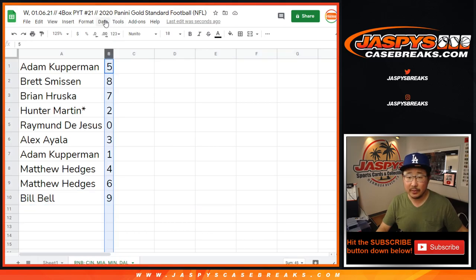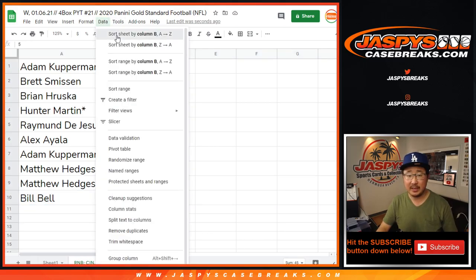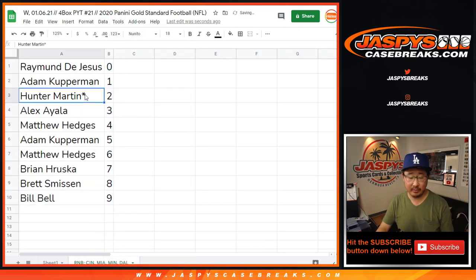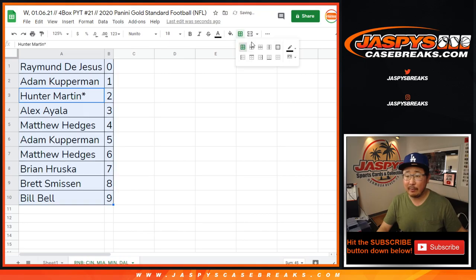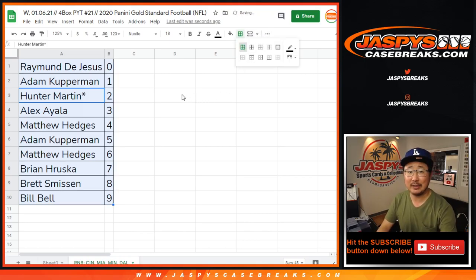Let's sort this by column B right there. There we go. And coming up in a separate video will be the break itself. JaspiesCaseBreaks.com. Bye.